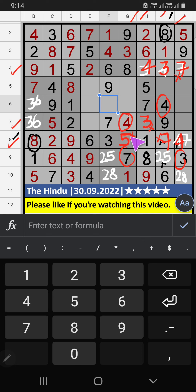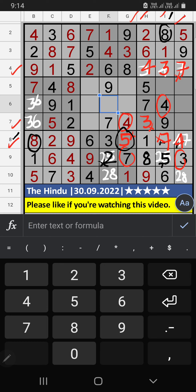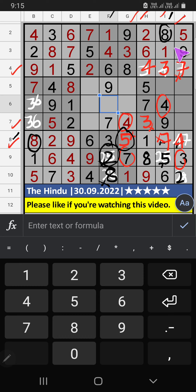Then, 8th row, only one number is remaining: 5. 5 is confirmed here. 8th row, we have 5. So, 5 can't come in the cell. 5 is confirmed here. Then, 2 is here. Then, column I, only one number is remaining: 2. 2 is confirmed here.